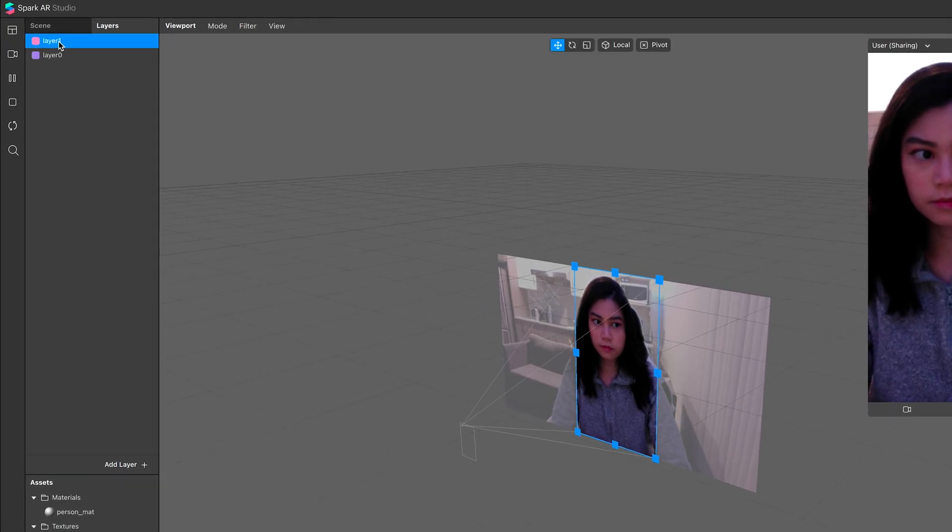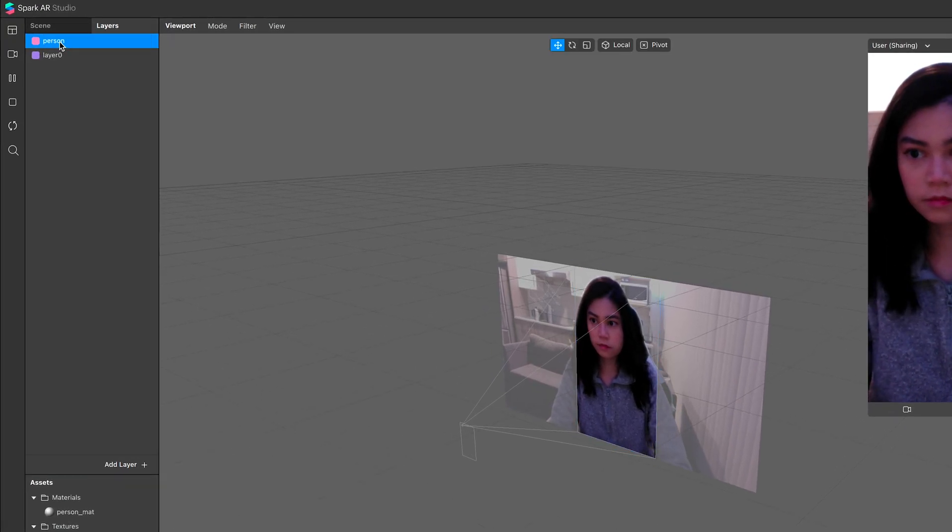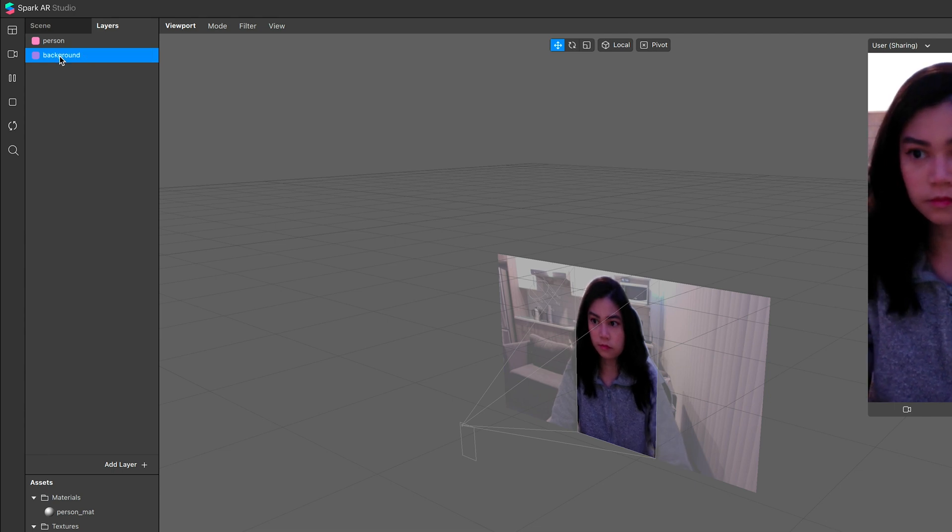Let's rename that to person on the layers tab. This layer below will be our background layer, so we can rename that as well.